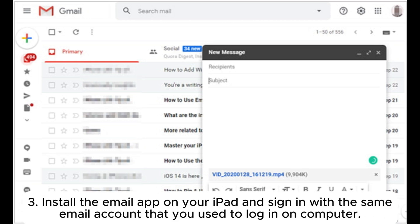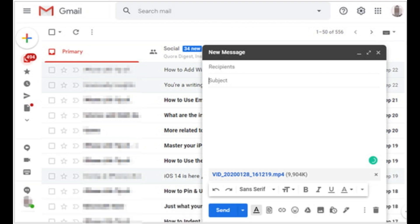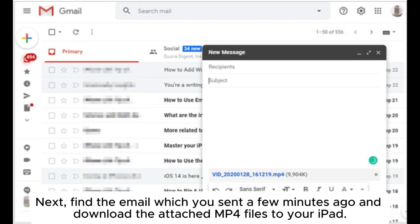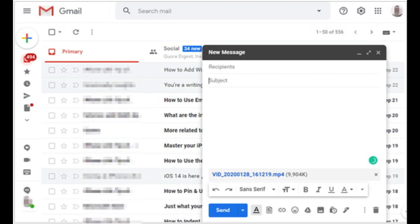3. Install the email app on your iPad and sign in with the same email account that you used to log in on computer. Next, find the email which you sent a few minutes ago and download the attached MP4 files to your iPad.